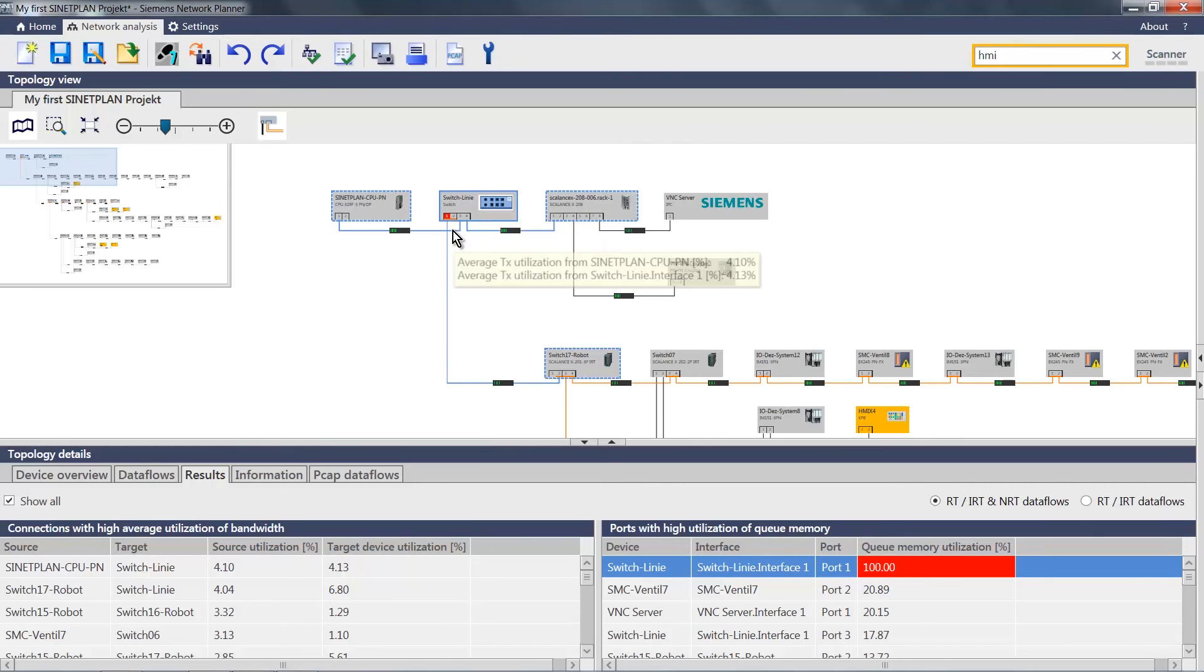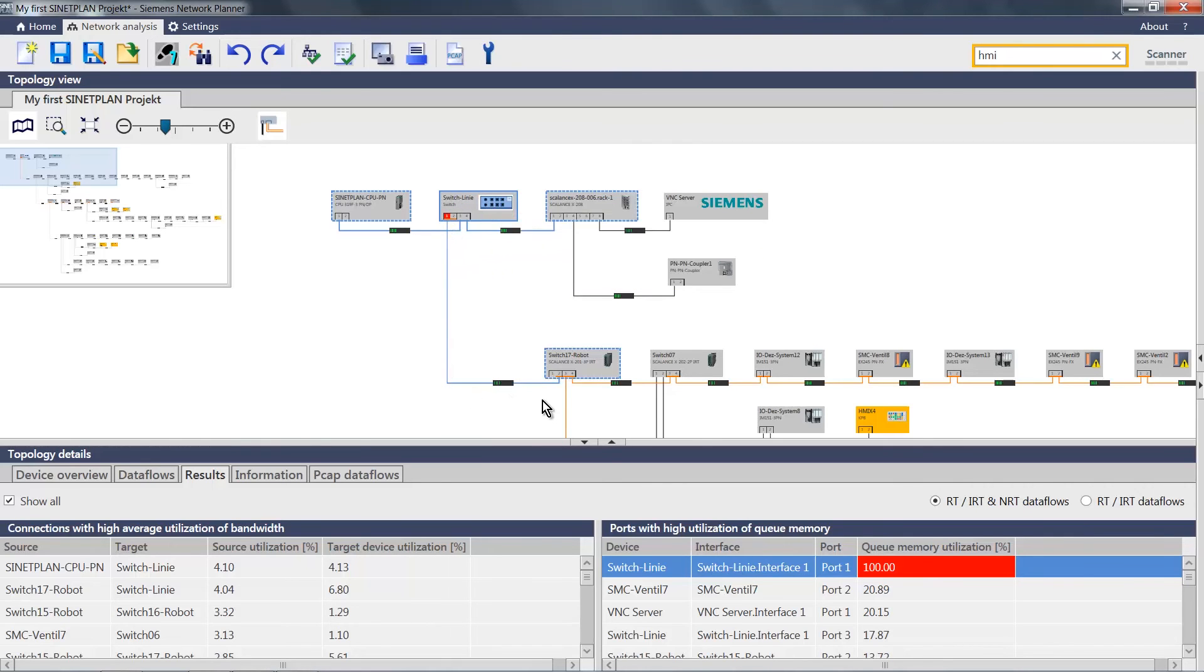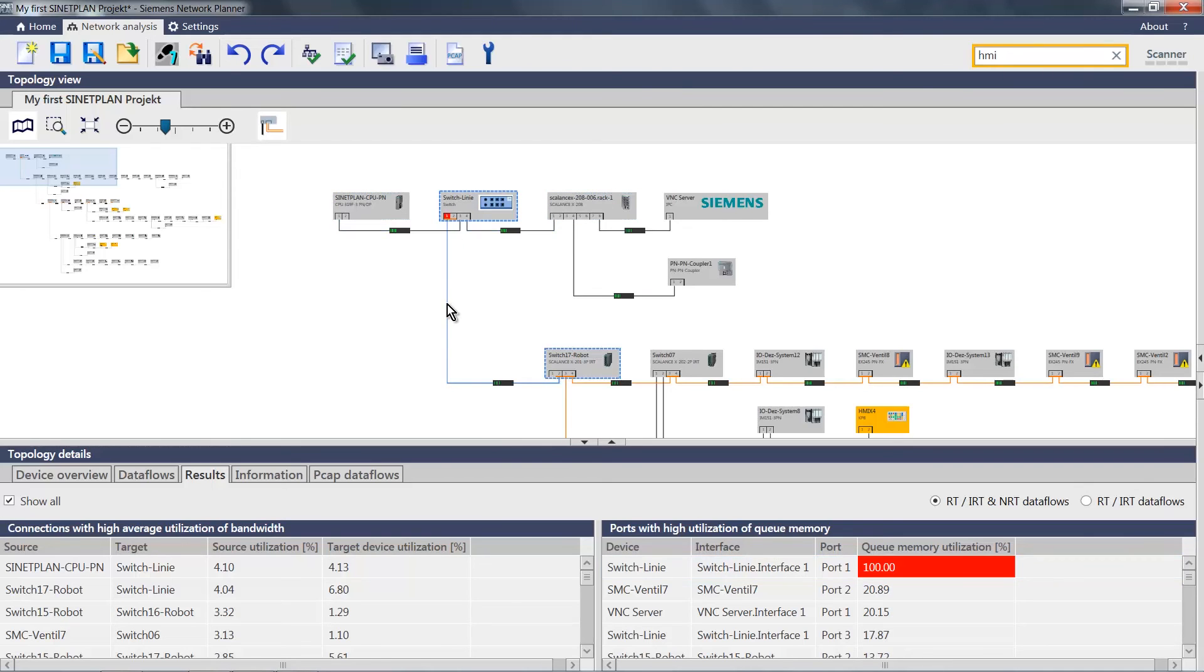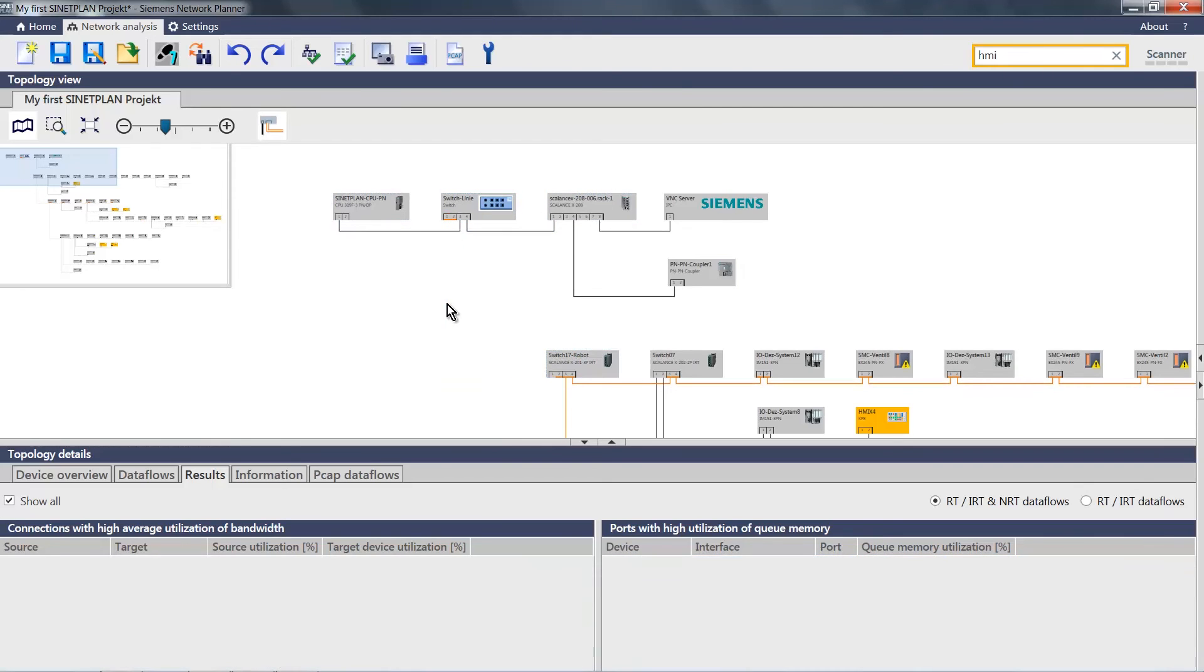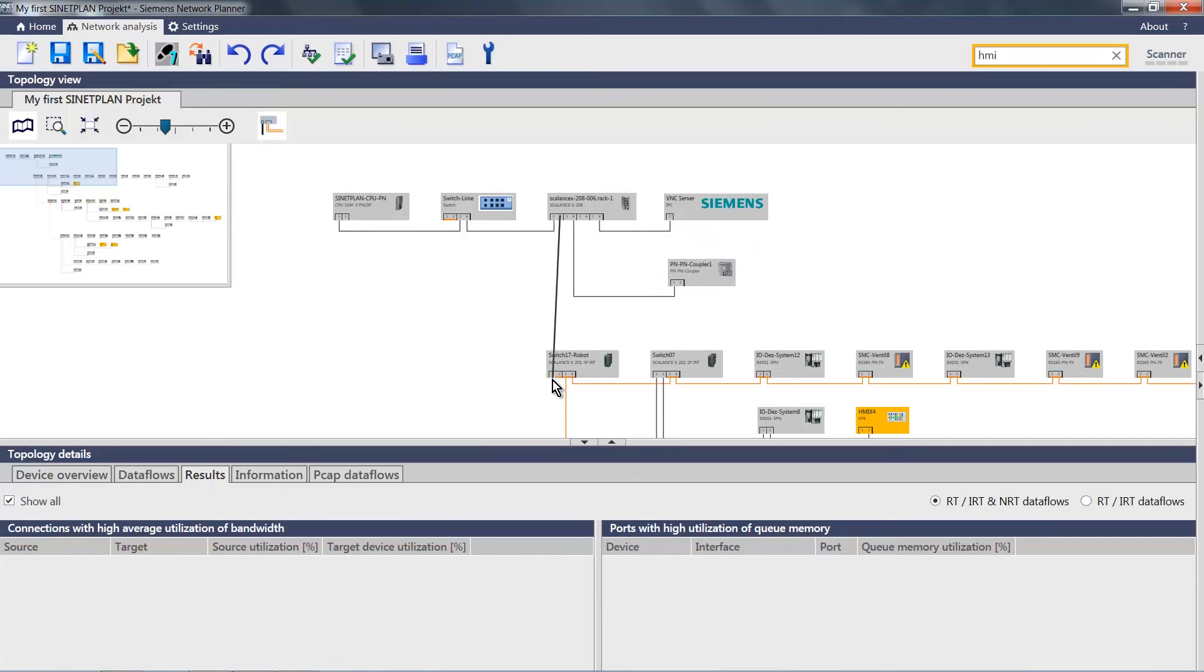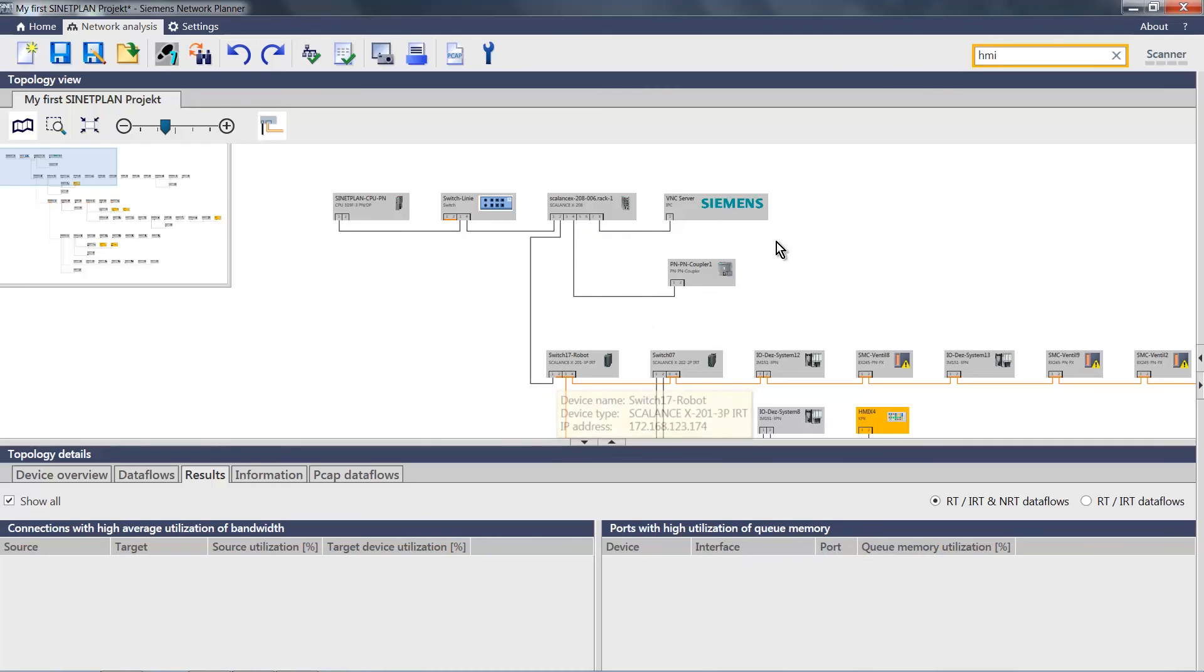We disconnect this connection and instead use the scalence here as our so-called line switch. In other words, I simply change the topology and in the next step I can easily perform a new analysis.